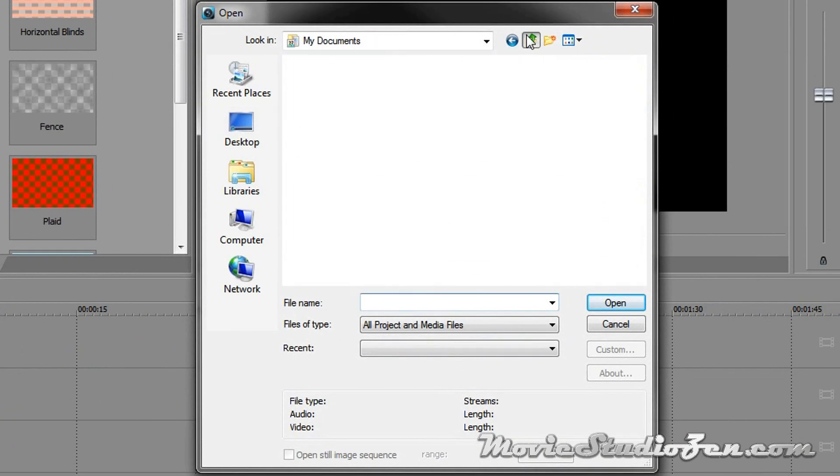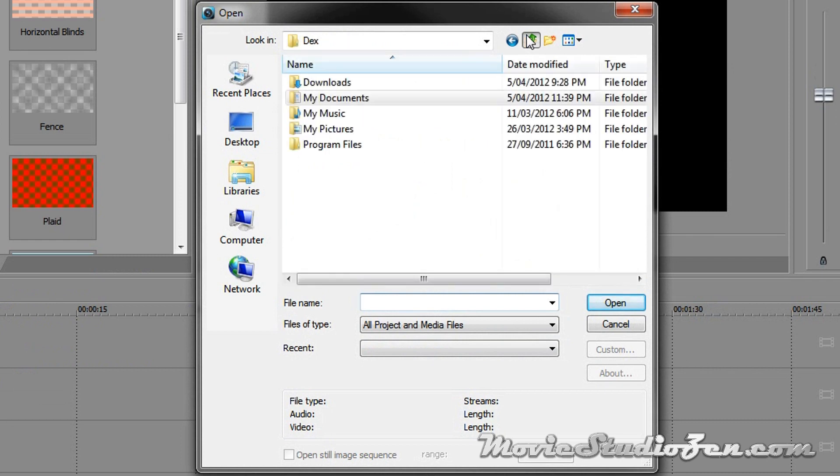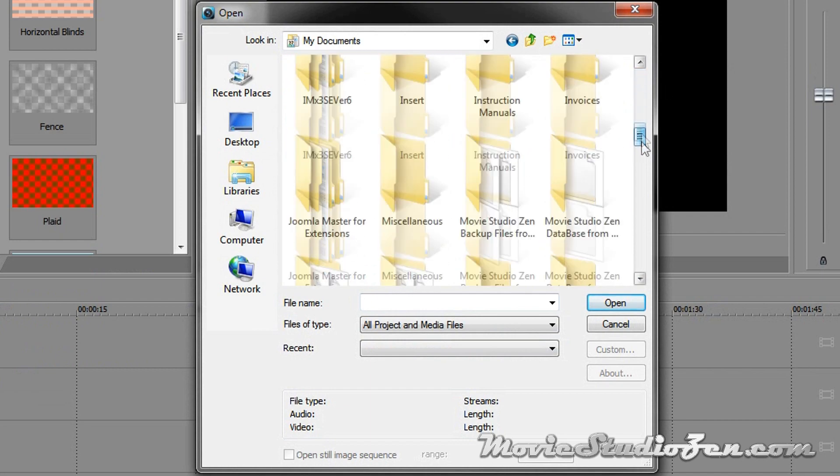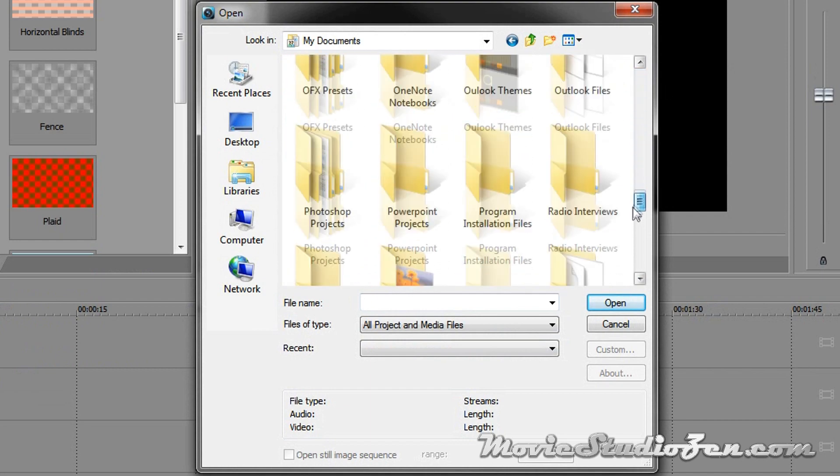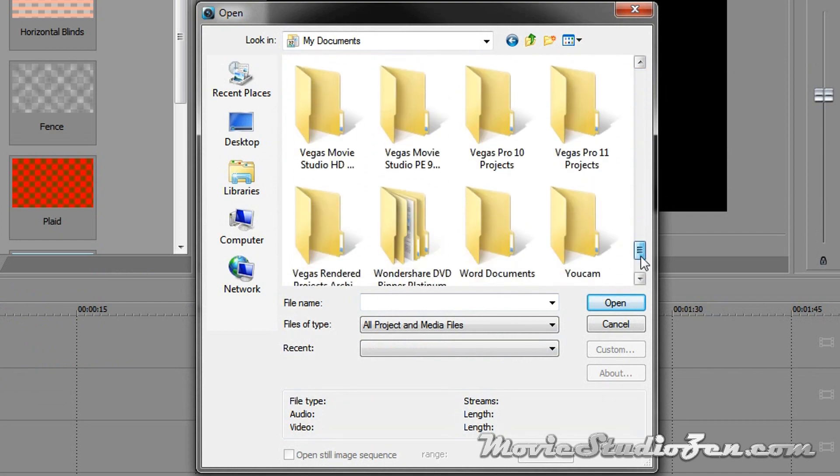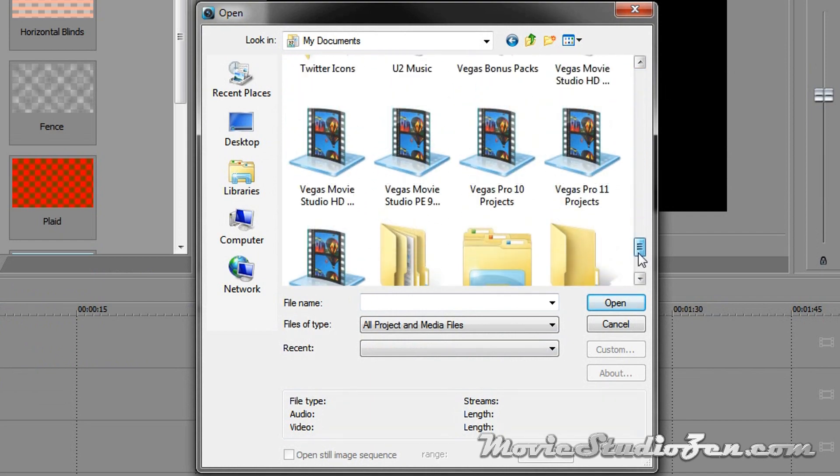Then you want to go searching, find your documents folder on your computer, then find the Vegas project folders. Now Vegas project folders are created automatically every time you install a version of Vegas. Here's another little quick thing to remember, you can keep as many different versions of Vegas installed on your computer as you like. That is perfectly acceptable and okay to do.